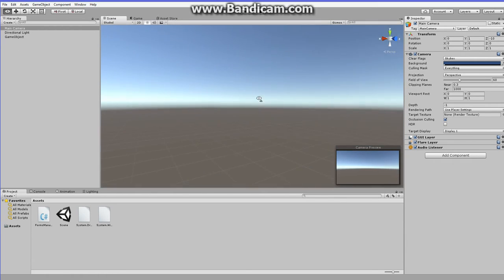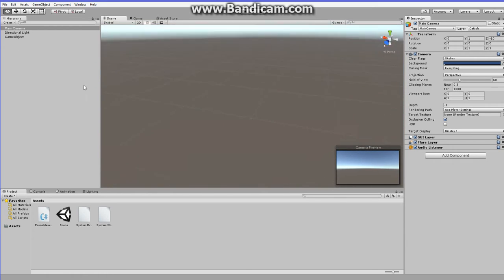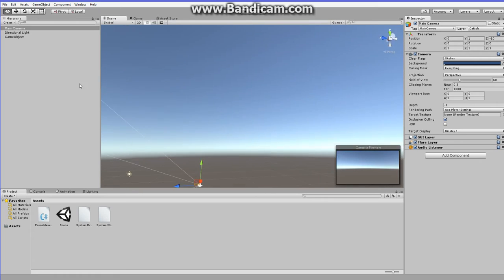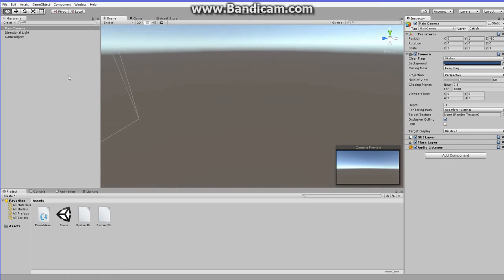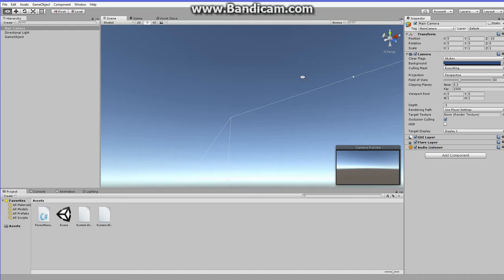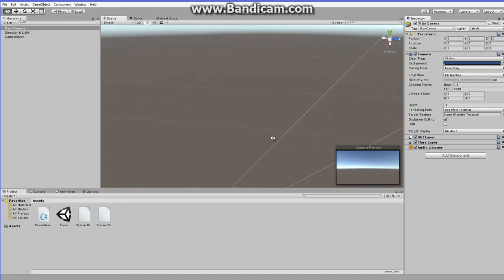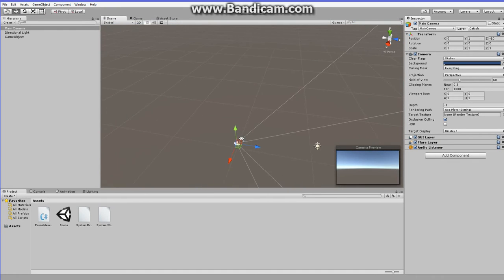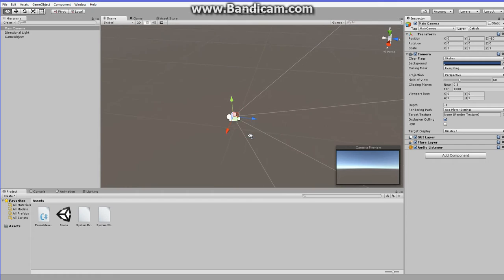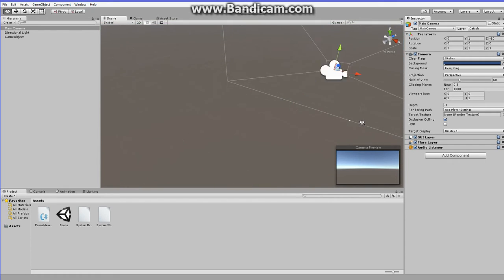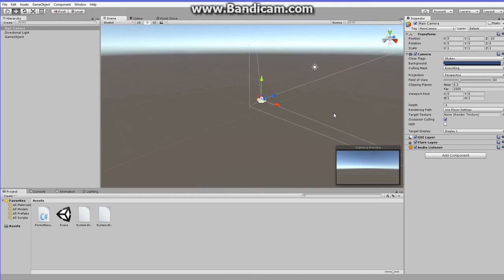First thing's first — if you don't know what a Windows Forms application is, search it up, or just know that it's basically the little window that opens up whenever you double-click something. It's a Windows app. Also, I expect you to know basic C Sharp, because we're going to be using C Sharp.